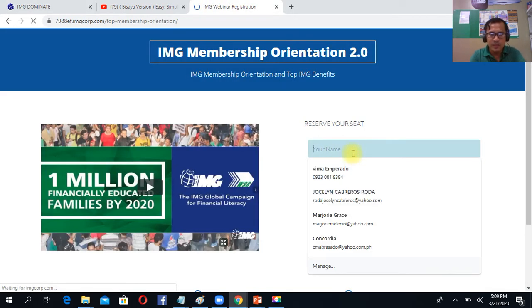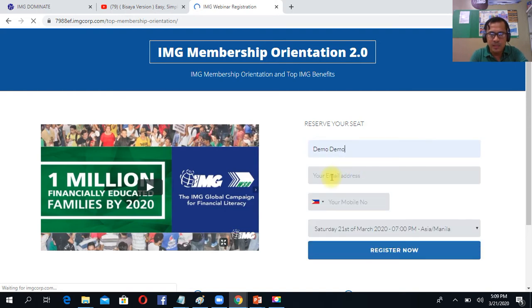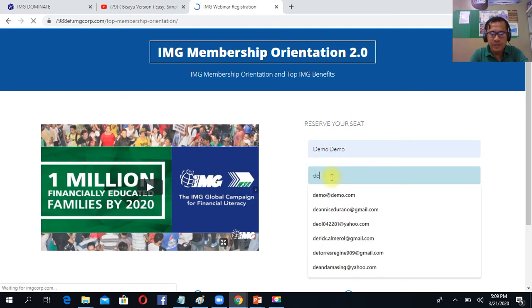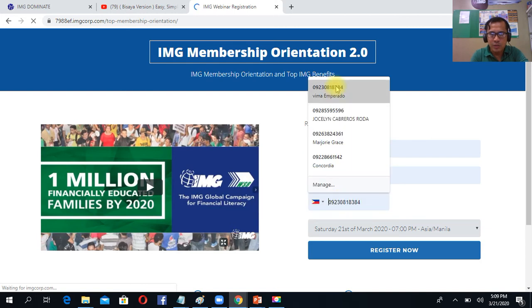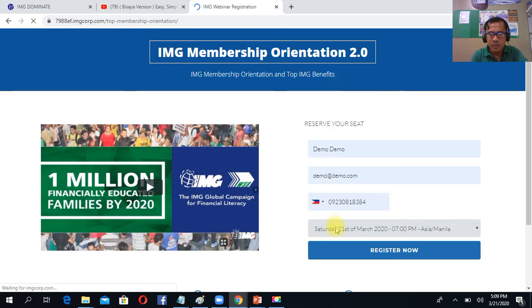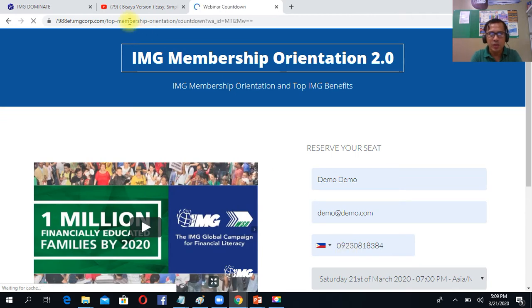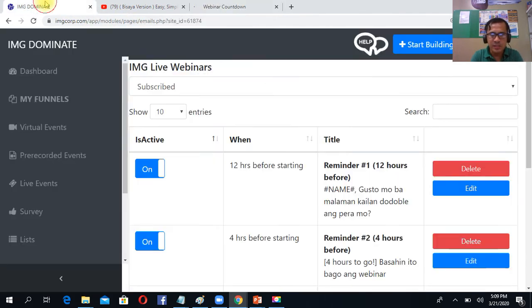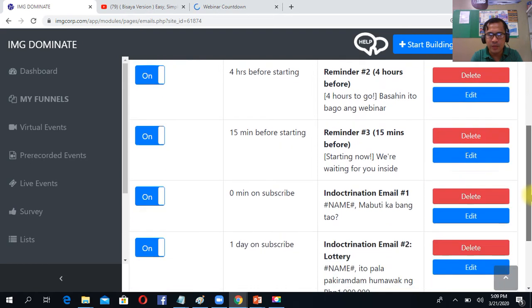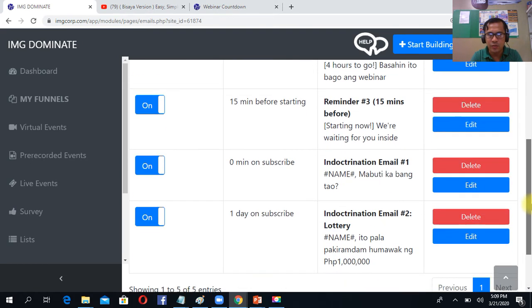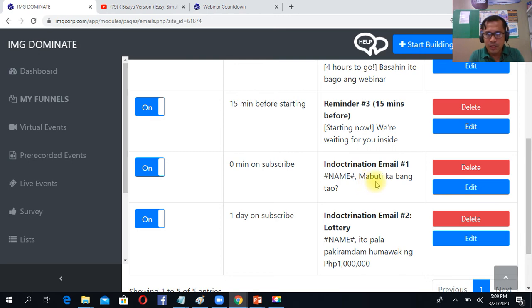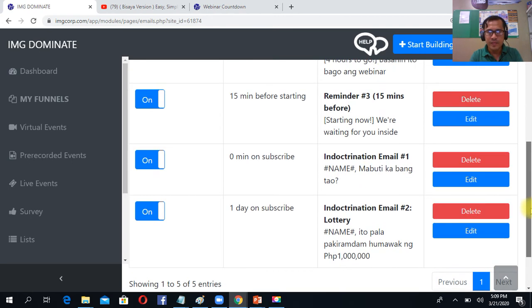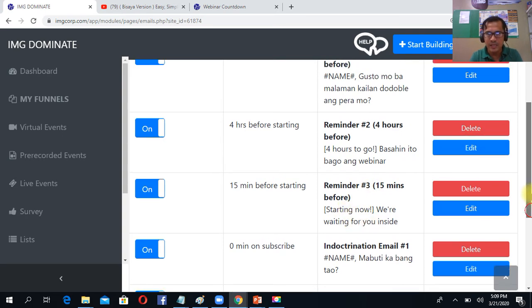So sino yung nakaregister dito? Kasi for example, gawin natin, isi-send mo para makita ninyo how it works. The moment i-click nyo dyan, nakaregistered siya. So yung nakaregistered dyan, makareceive siya ng mga email sequence lahat dito. First, ma-receive niya yung mabuti ka ba ang tao. So yun ang title. Then after that, 15 minutes, ito na naman yung ma-receive niya. Now we are waiting for your insight.